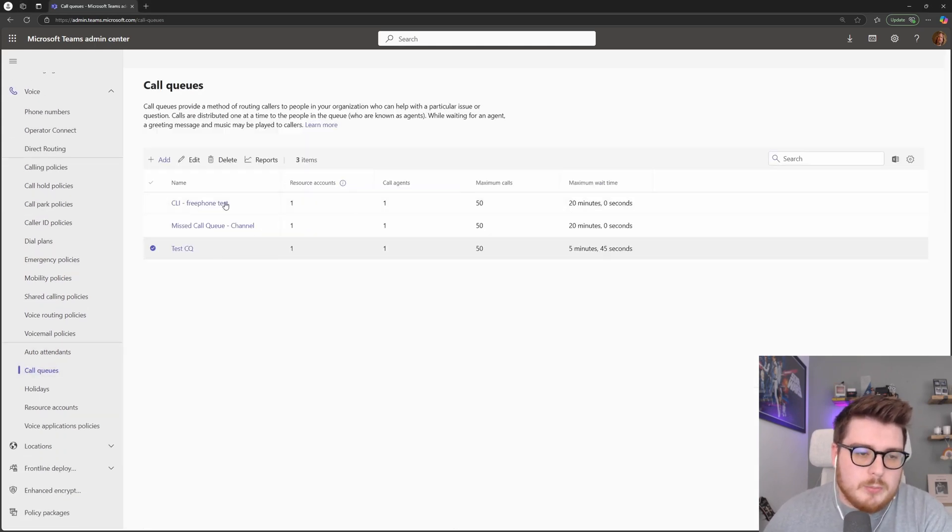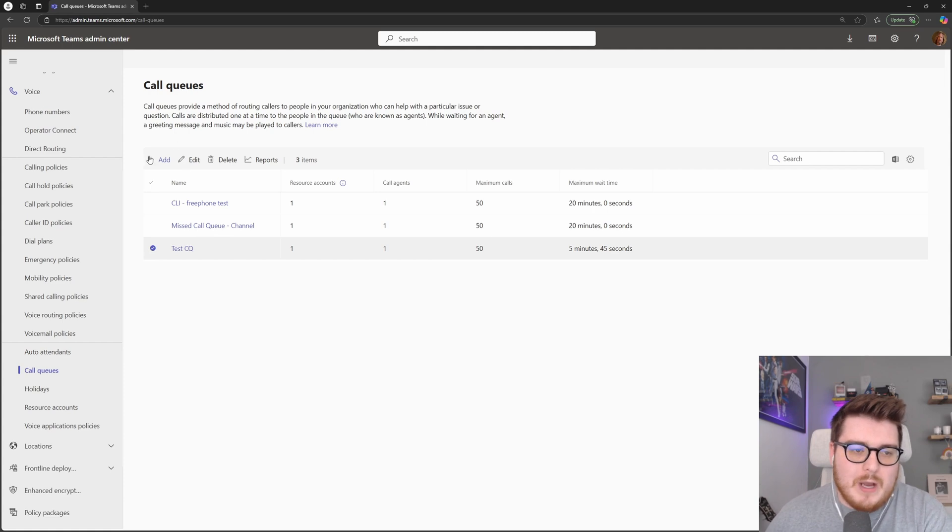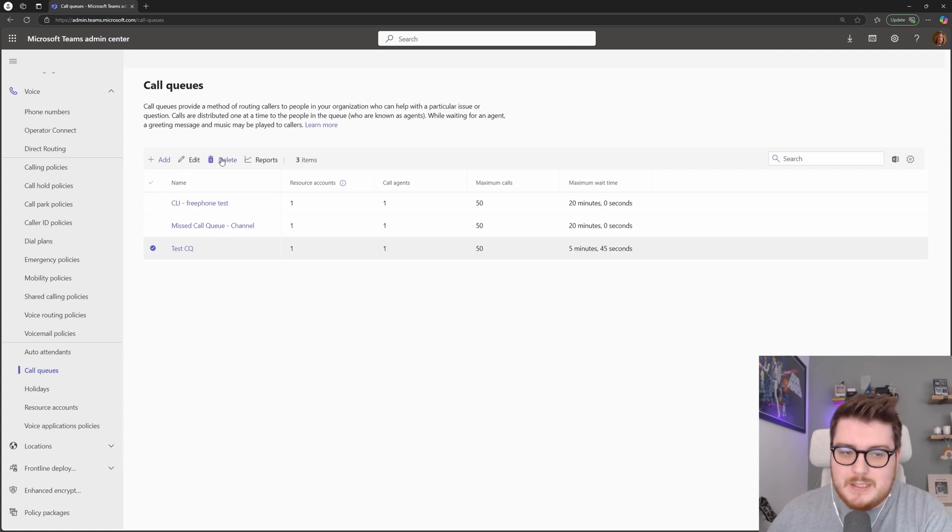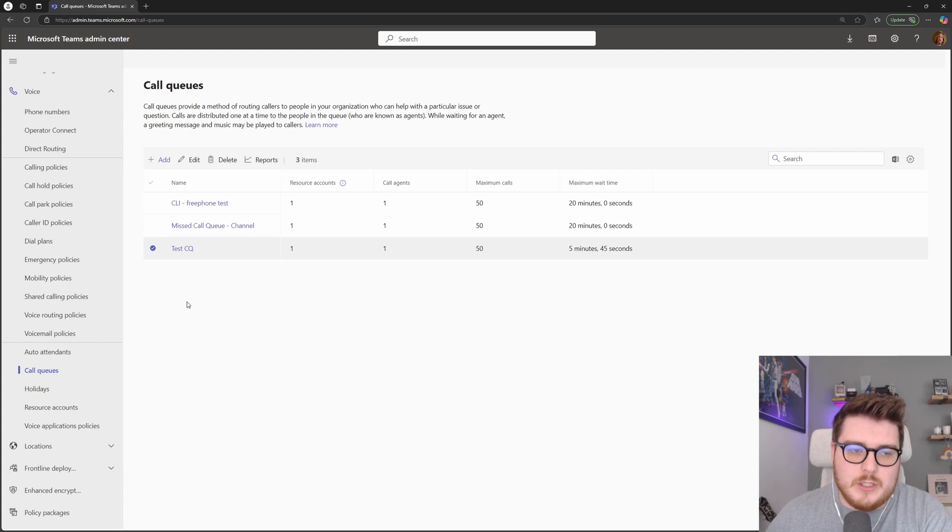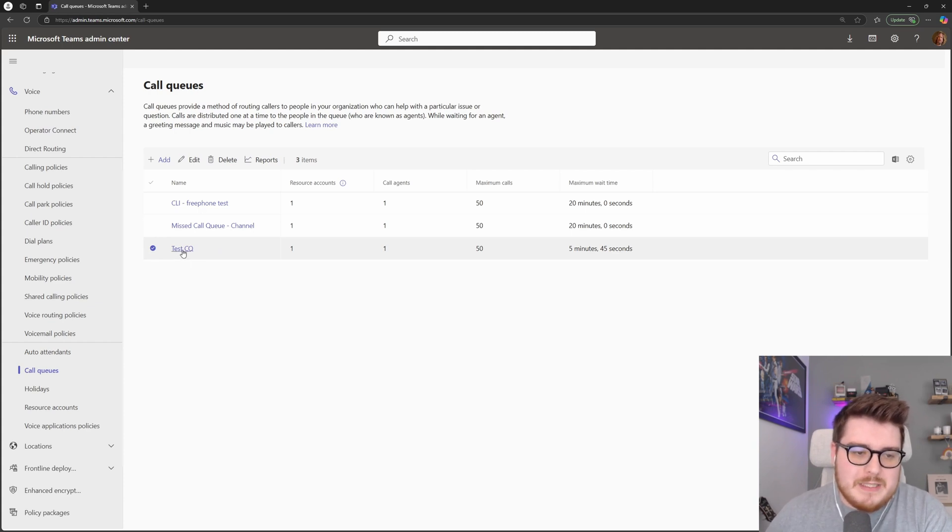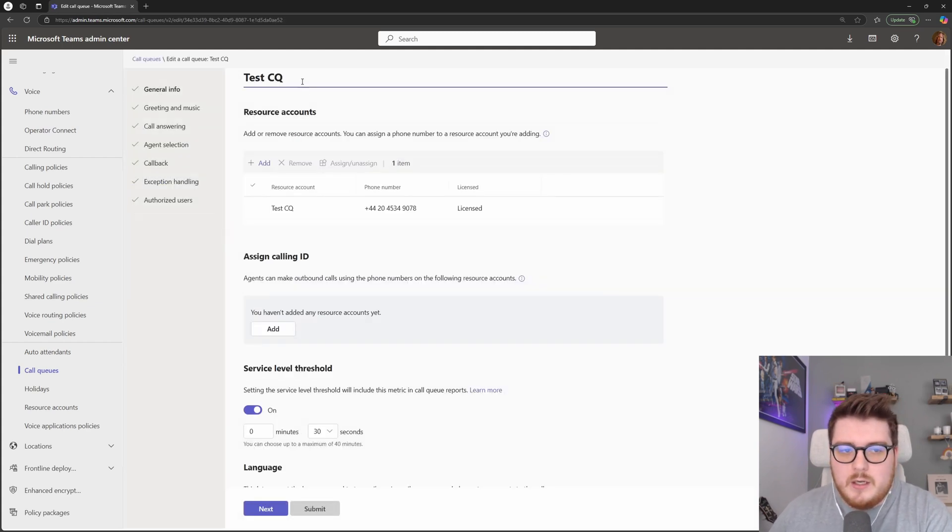We've got a couple of call queues inside of here but this is where we can come in and add new ones, edit, delete and also look at some reports based on these call queues themselves. Let's jump into this test call queue here.